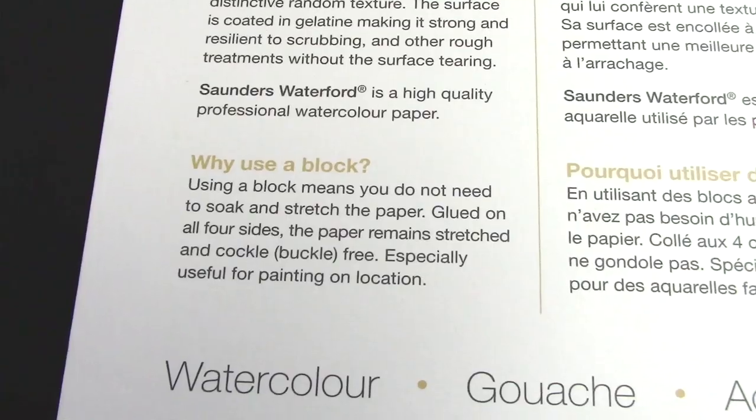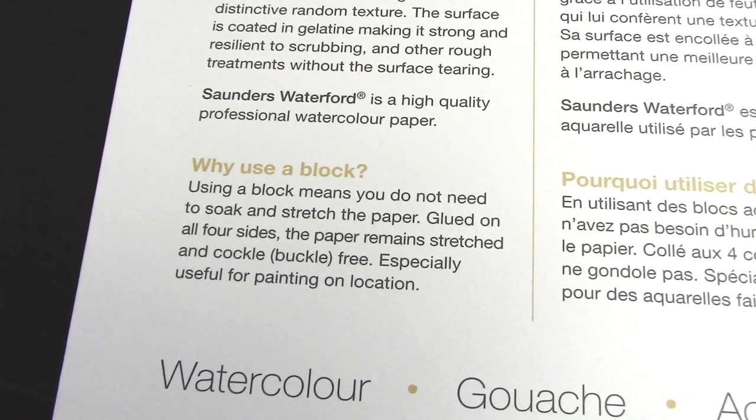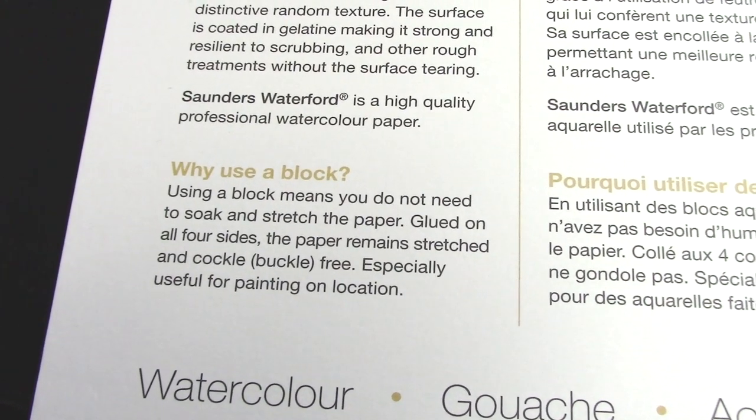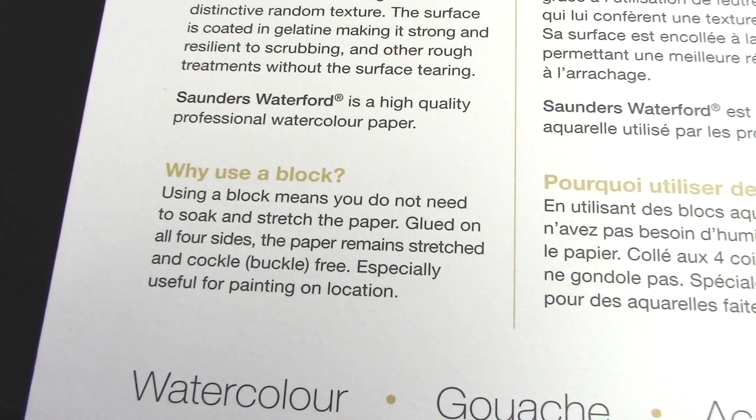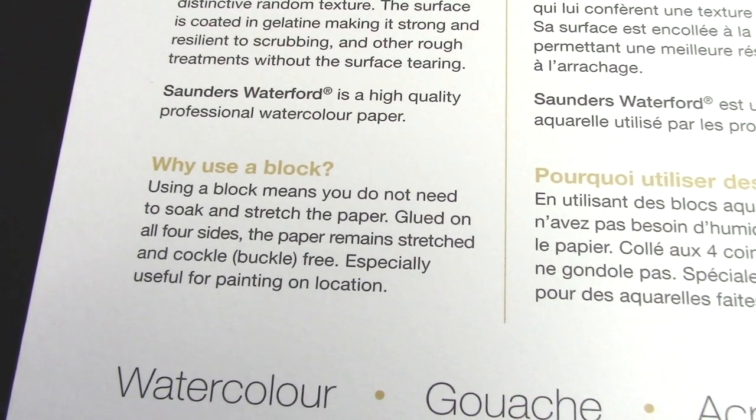One such type is as a block, which means it's a bunch of sheets of paper that are glued together around the edges instead of being loose like in a book or as individual sheets.